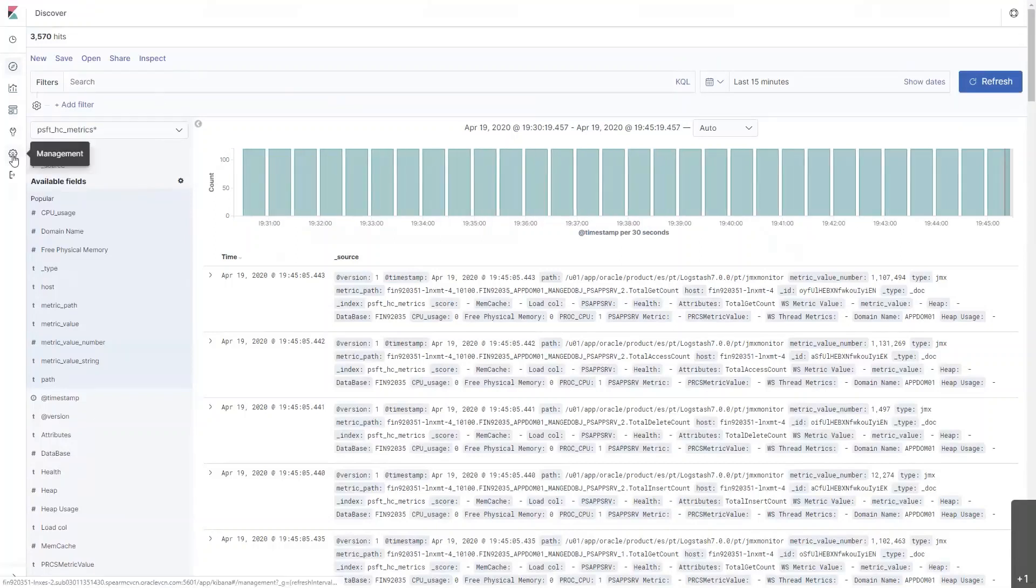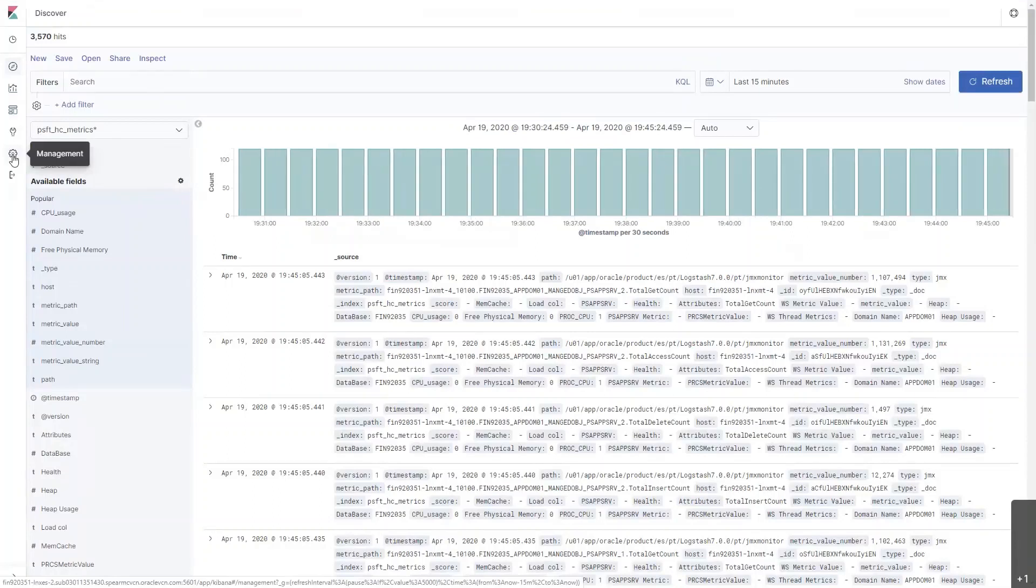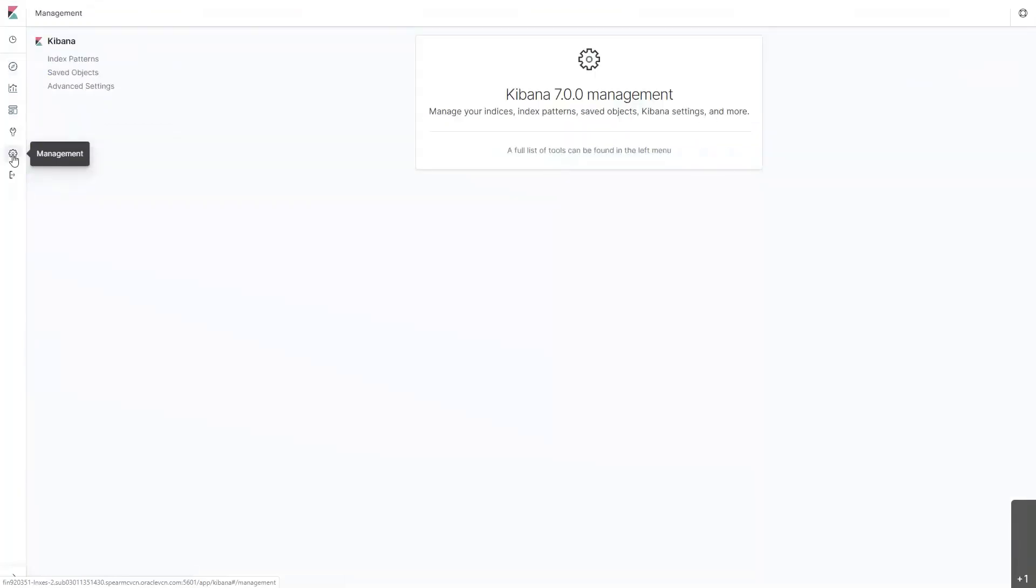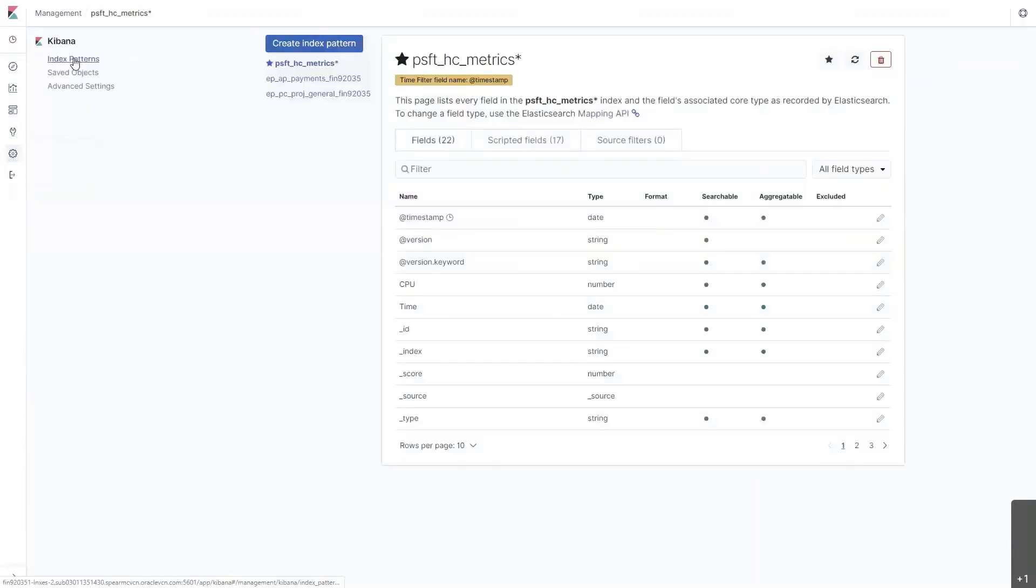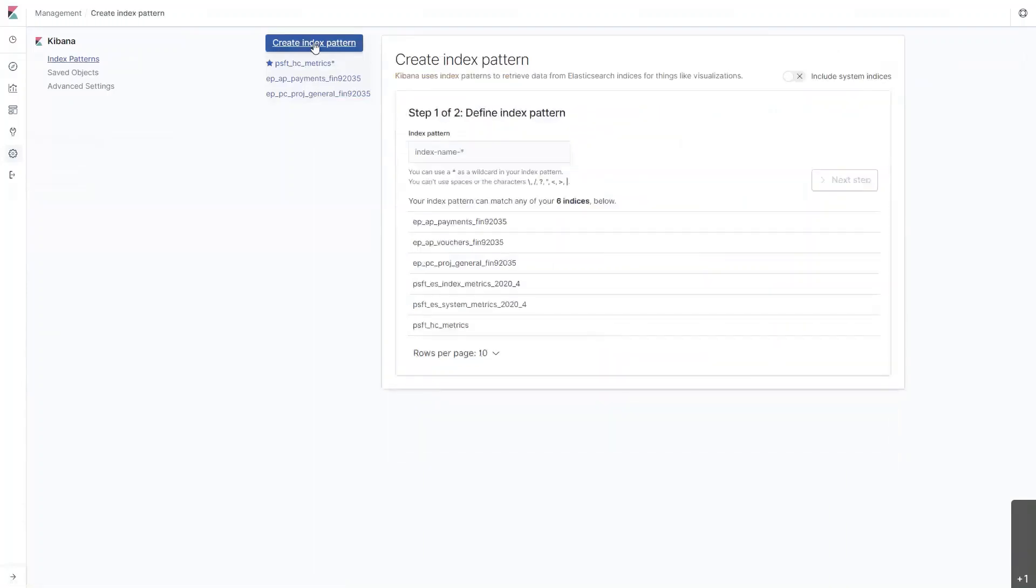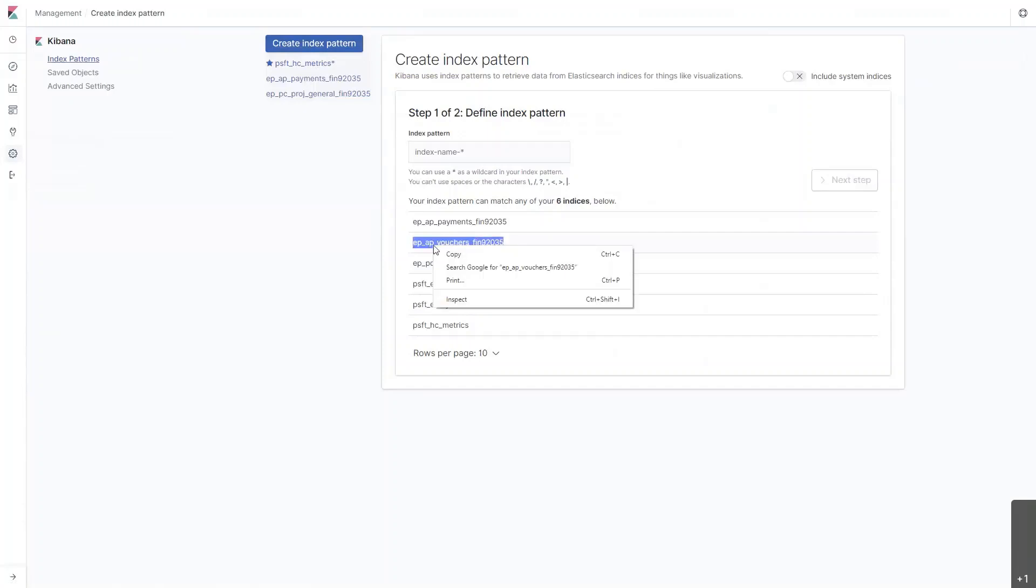We'll click on the management icon, and that will take me to this screen where I can view current index patterns that are in Kibana. At this point, I will want to add the index that we just created, vouchers. It's right there. Copy that.